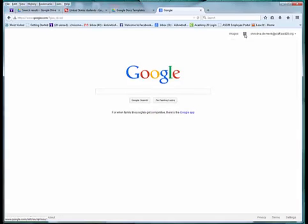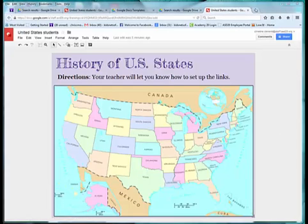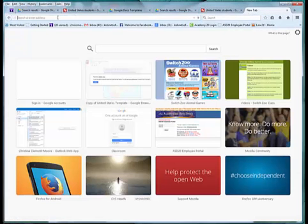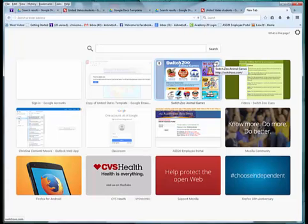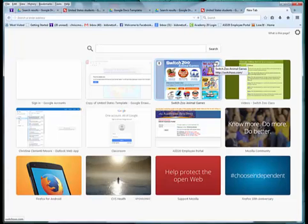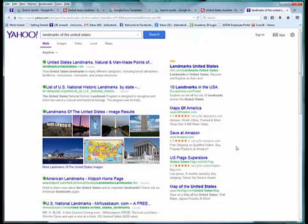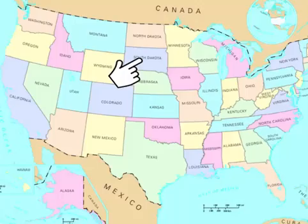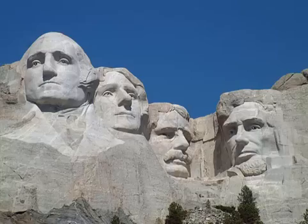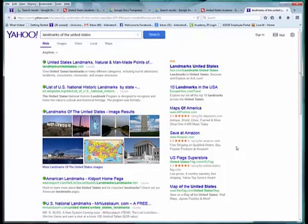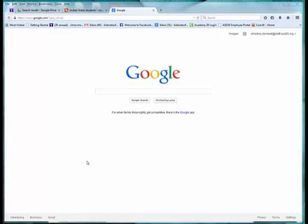I'll go back to my Drive and access that template. To set up a hyperlink, open up a site you want to link to — maybe landmarks of the United States. Students could click on a state and see an image of a landmark. Whatever you want to do, I'll demonstrate how I set up the hyperlinks.